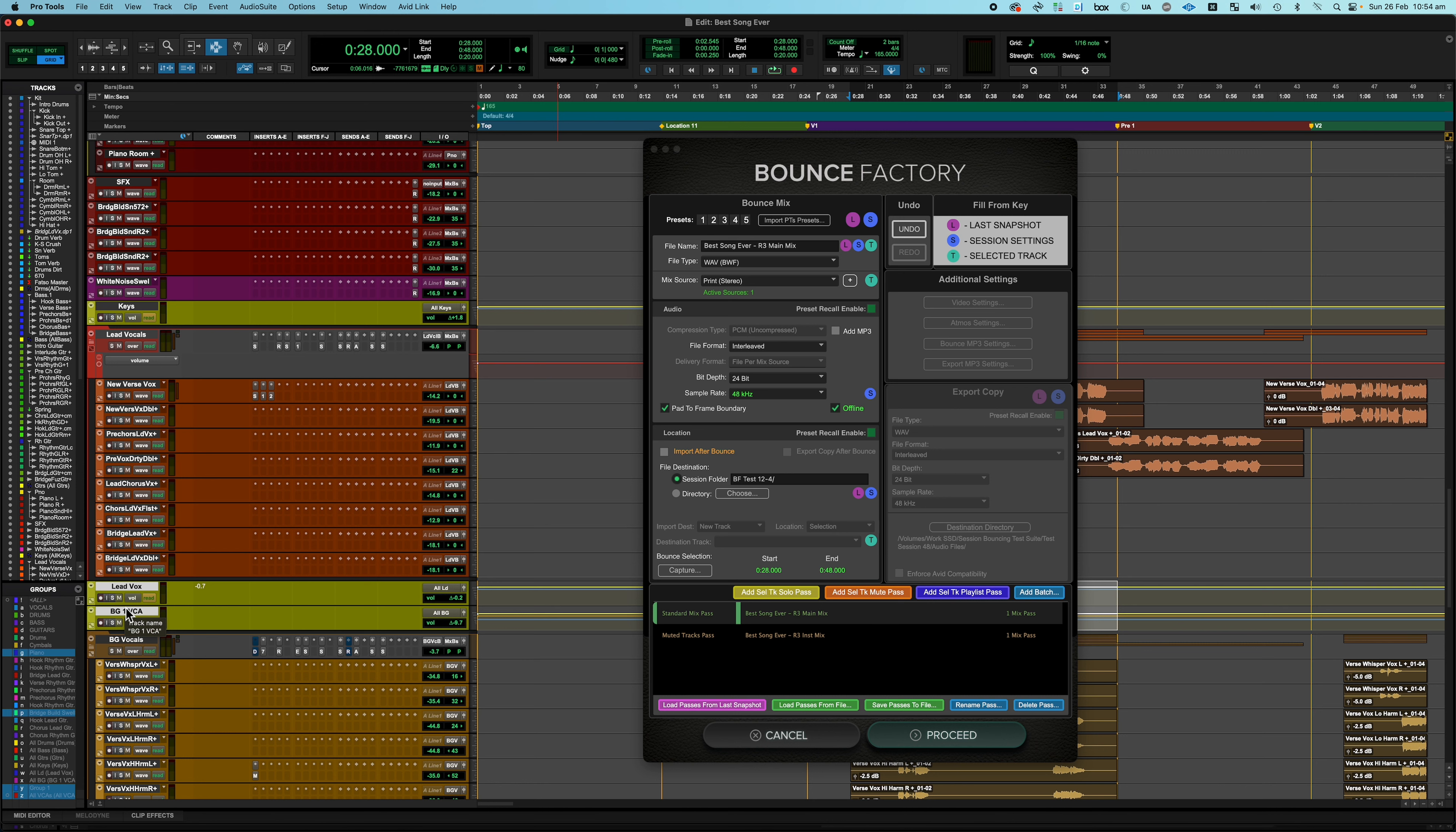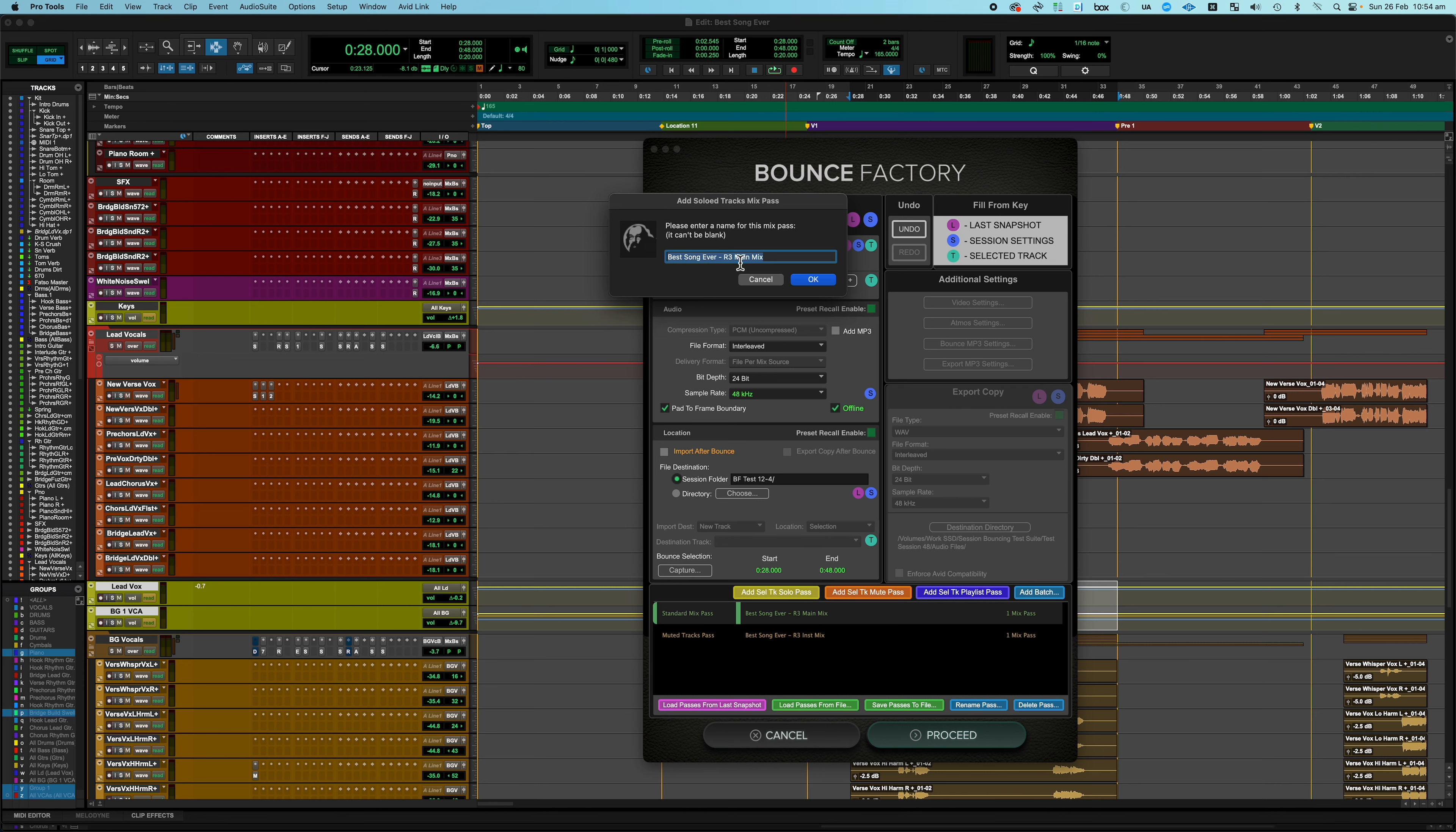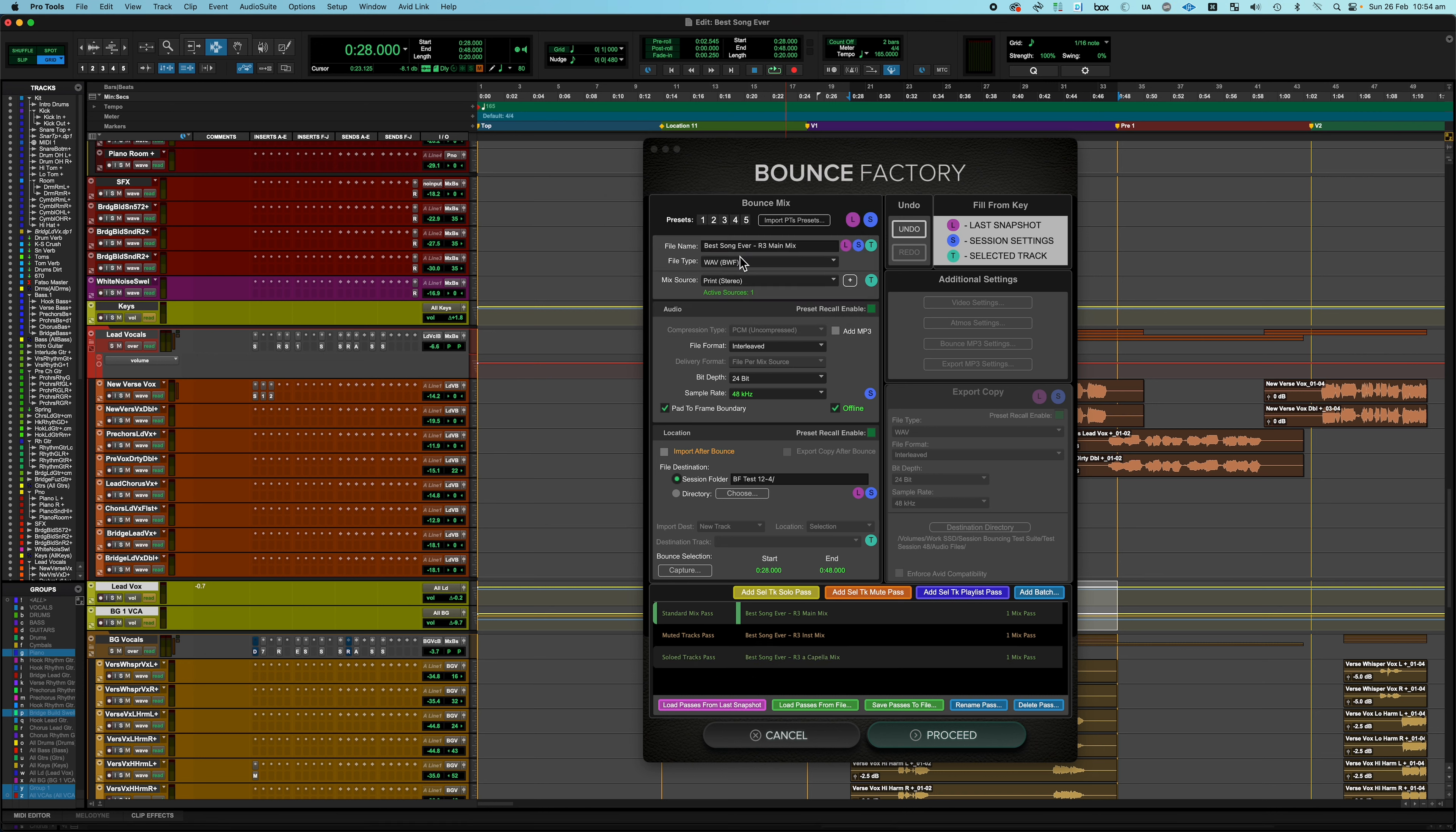Now, while those are selected, I also want to print an acapella mix, which you might want to print them separately, but I'm going to say I want to print an acapella mix of all of the vocals. So with both of them still selected, I'm going to say Add Selected Track Solo Pass, and I'm going to call this the acapella.